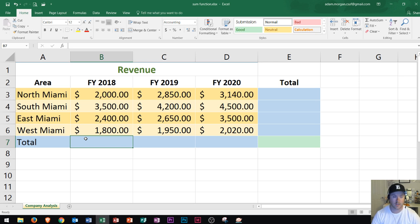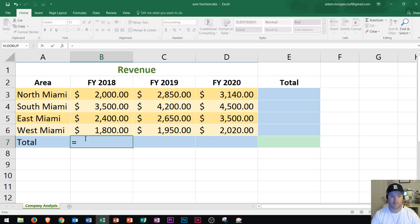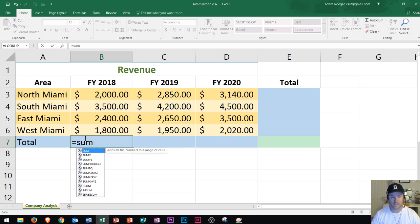To start off the SUM function you start with the equals sign. After you type in your equals sign you're going to start typing SUM. As soon as you type in SUM you're going to see a list of formulas right down here. This list of formulas will basically appear based off of what you typed in. We can see that SUM is right there highlighted in blue. I'm going to double-click it to activate the function.